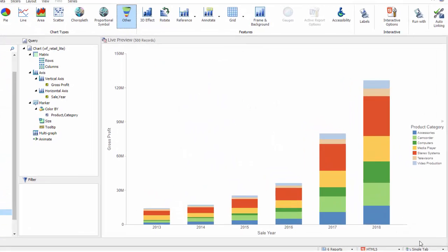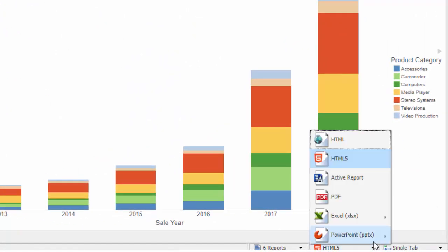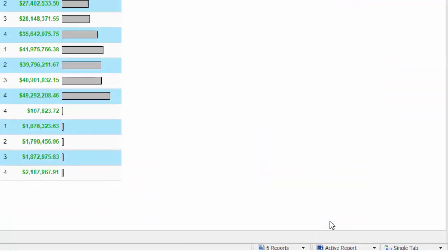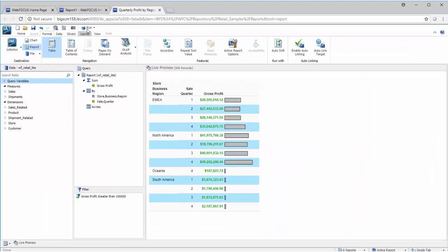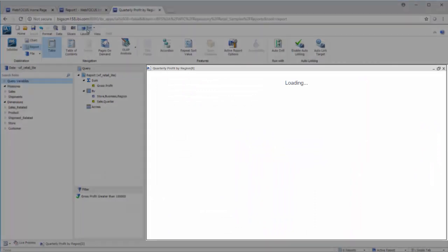You can use the options on the status bar to change the output location or format at any time, or switch between your open reports and charts. When you run your report or chart, you'll see a preview of it in the output window.